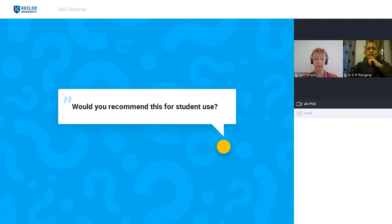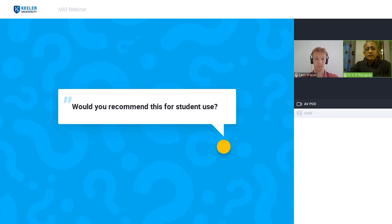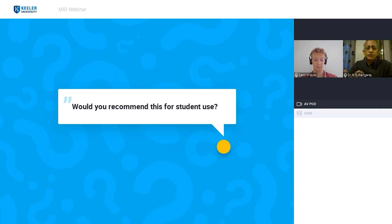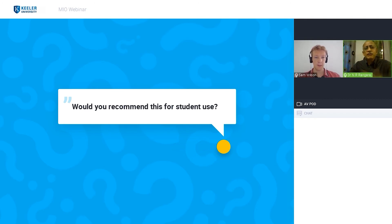Would you recommend this for student use? I would recommend it for people in training, but in most institutions there are legal considerations around taking patient images — some pictures may go for publication. It depends on each institution whether they allow it. But if you're in a government medical college seeing thousands of patients, it will definitely help. I wish I had a tool like this when I was training. Just confirm it's legally permitted in your institution.